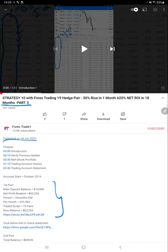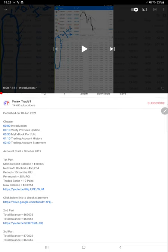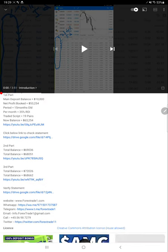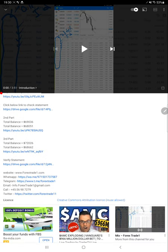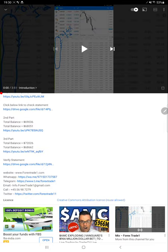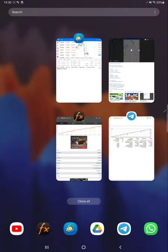For the previous update, you can see that was the trading account pattern and how much profit we have booked. All the details with the trading account statement are available in the YouTube description. Last update, the total balance was $68,000 and the equity was $72,000.